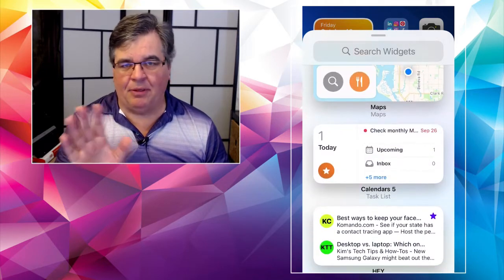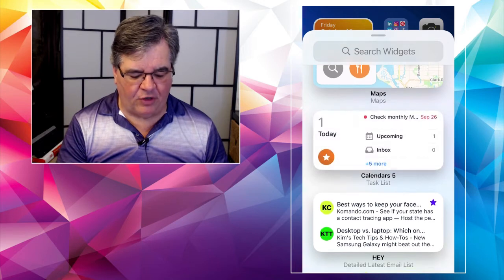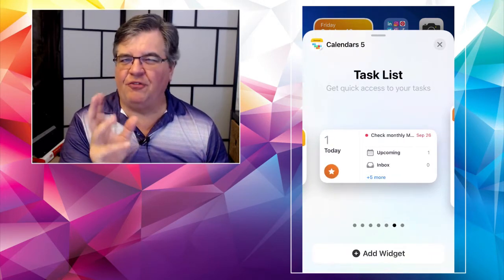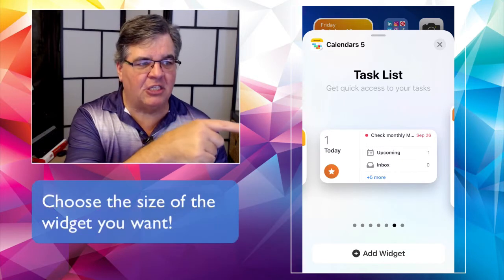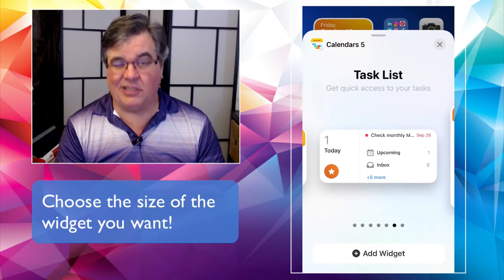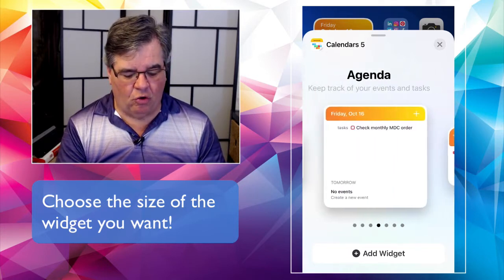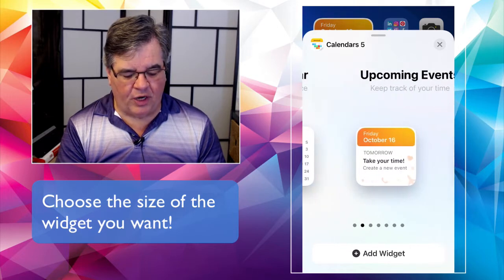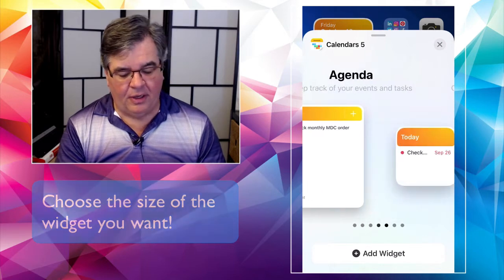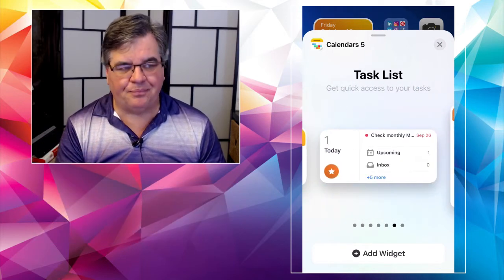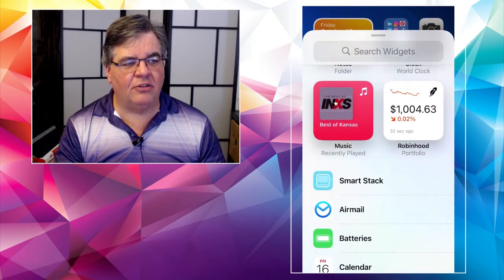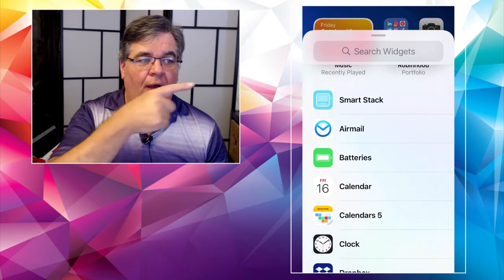For example, if I tap on the calendar widget — and we talked about this last week — you have different views. You can see by the dots underneath there are about five or six different views and you can scroll through them: monthly calendar, upcoming events, bigger agenda view, tasks — a whole bunch. Tap the X at the top to get rid of that, because the one I'm looking for — scroll down — is called Smart Stack.